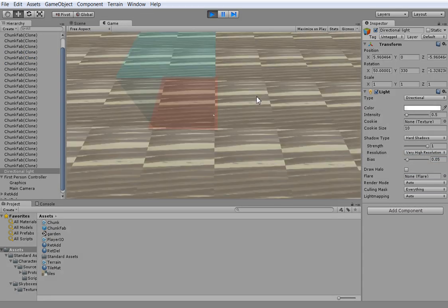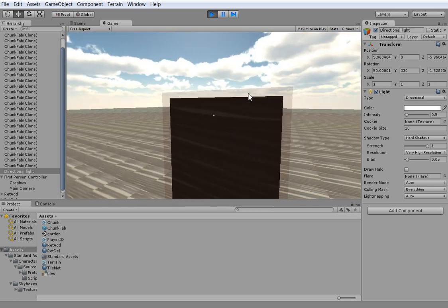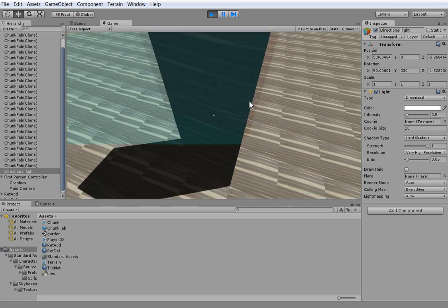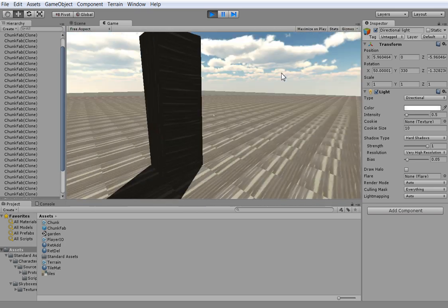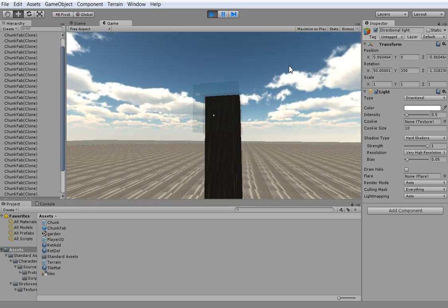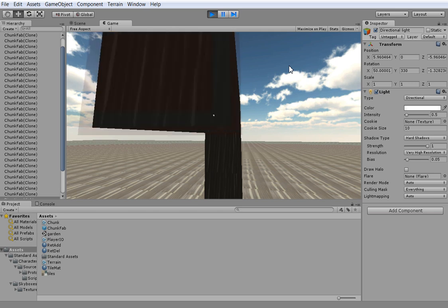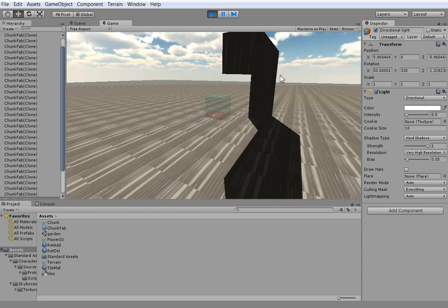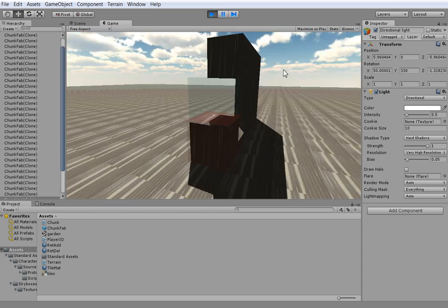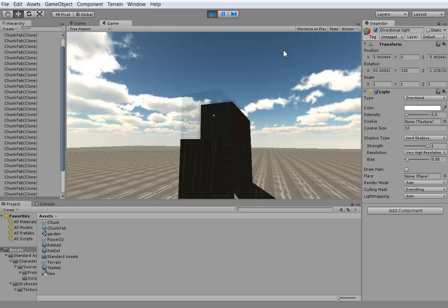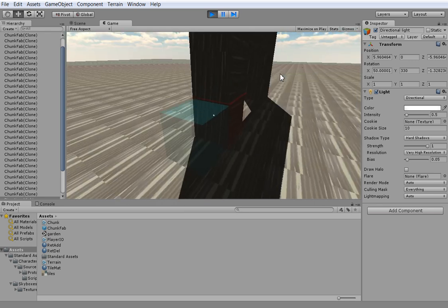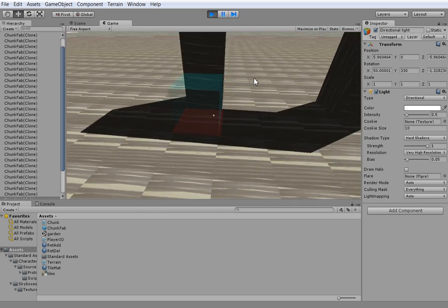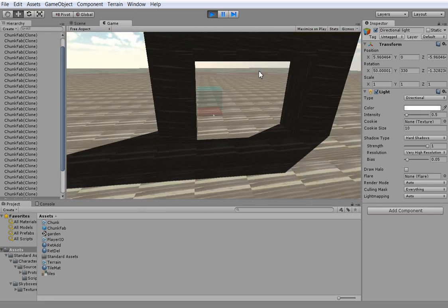So what does that get me? Well, it gets me shadows. See? Unity's built-in shadows work fine for this. Now the shadows, they're not very good, but they're good enough for our purposes.